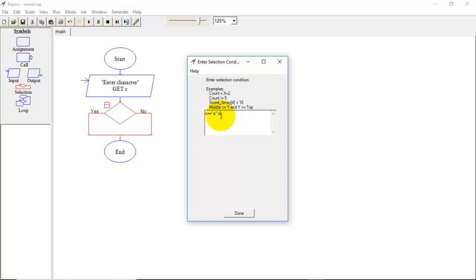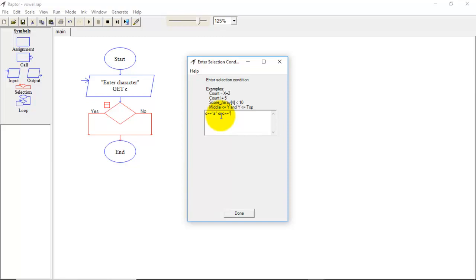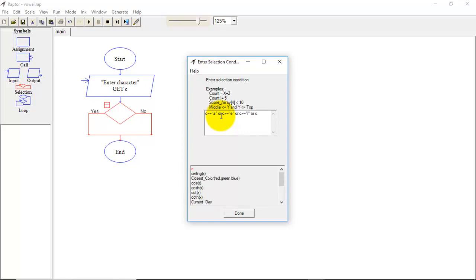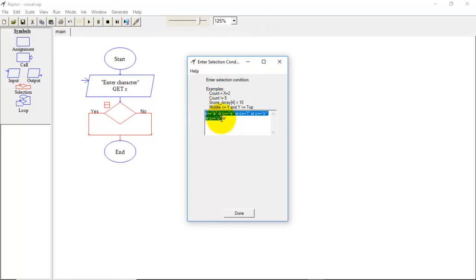Next condition that we will write using logical OR operator. So C equal to equal to E or C equal to equal to I or C is equal to equal to O or C is equal to equal to U. Here we have used all small case letters. Now I will copy these conditions and I will replace these letters with capitals. So for capital A, capital E, capital I, capital O and the last one is capital U.